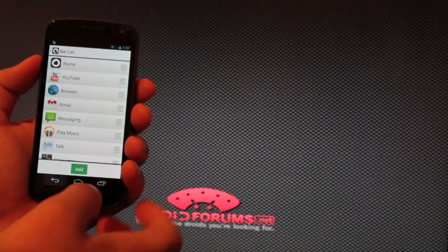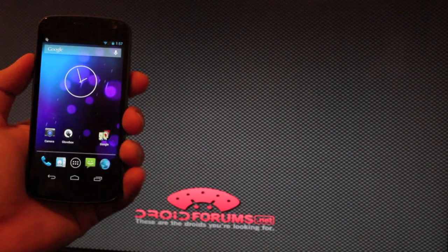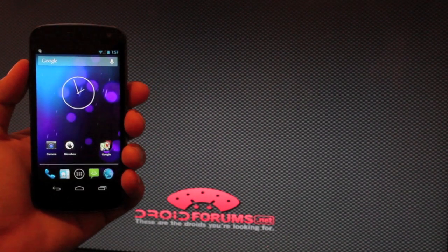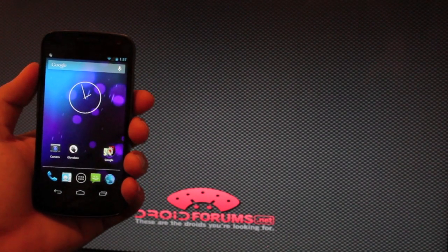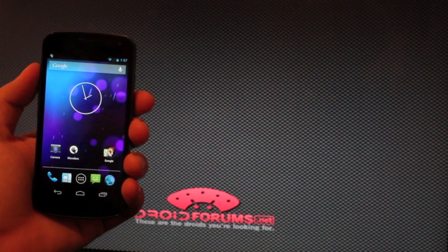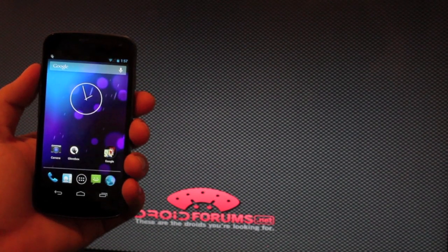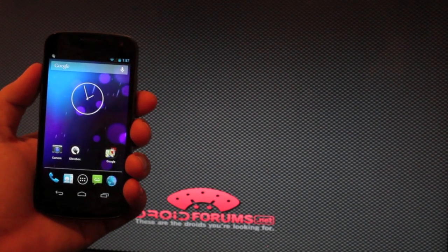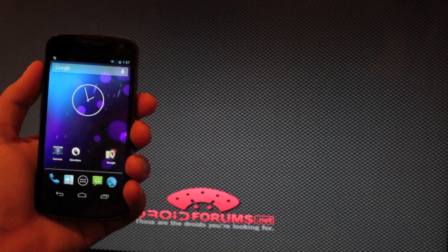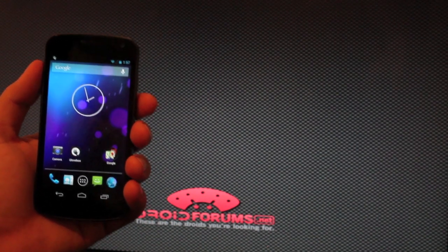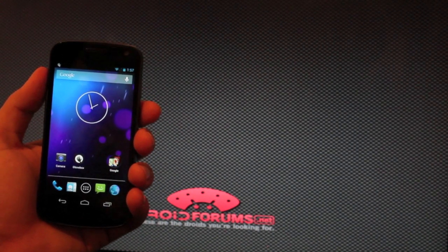So overall, it's a pretty neat app. It does add functionality to your device, as you will be able to access any application from any screen on your Android device. I really like that about Glovebox. Anyways guys, that is Glovebox for your Android device.